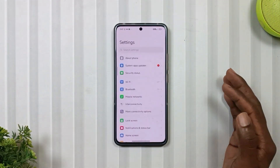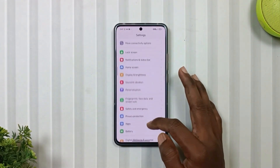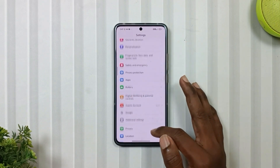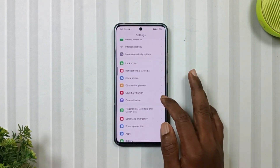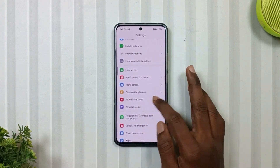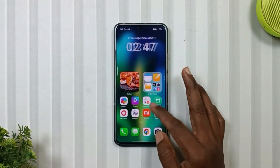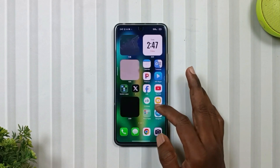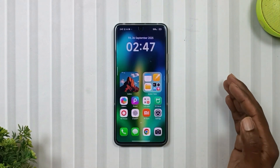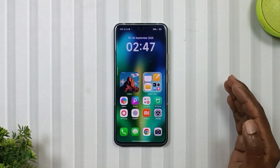The settings menu and the swipe back gesture remain the same as what we are currently using in the stock theme. So those were the features of this theme. Now the question is how to install it.